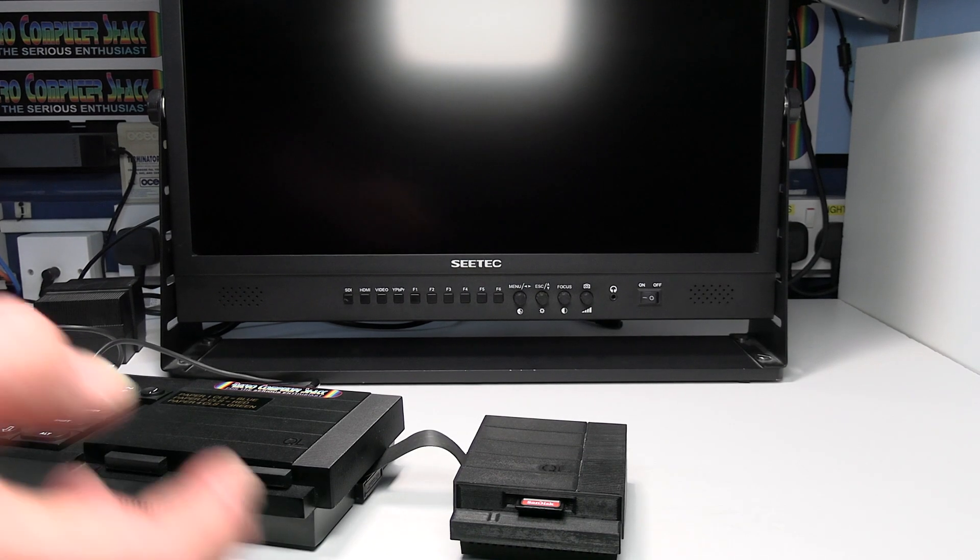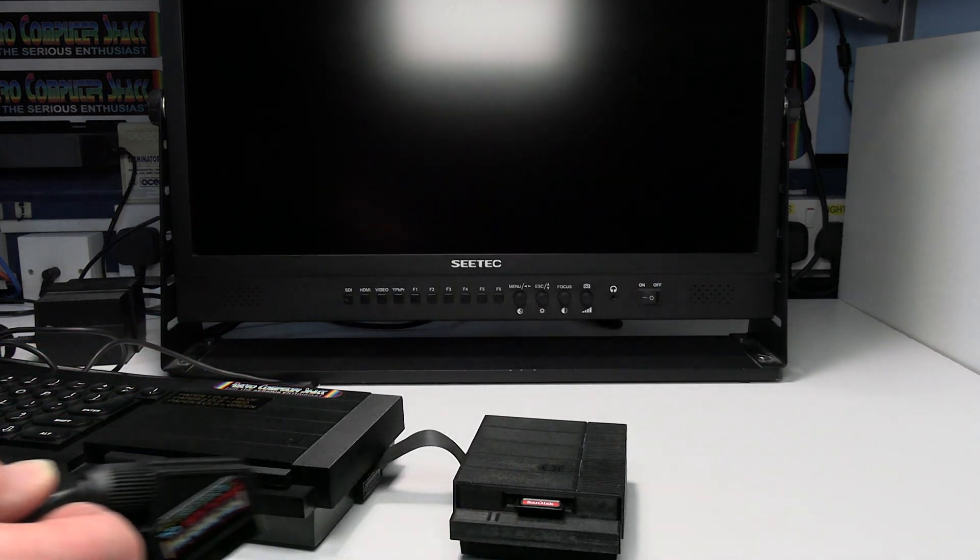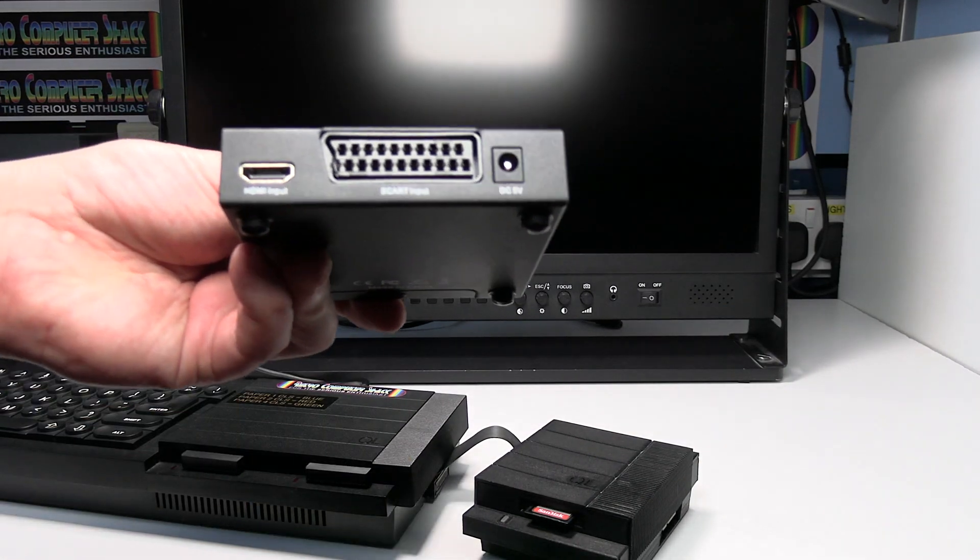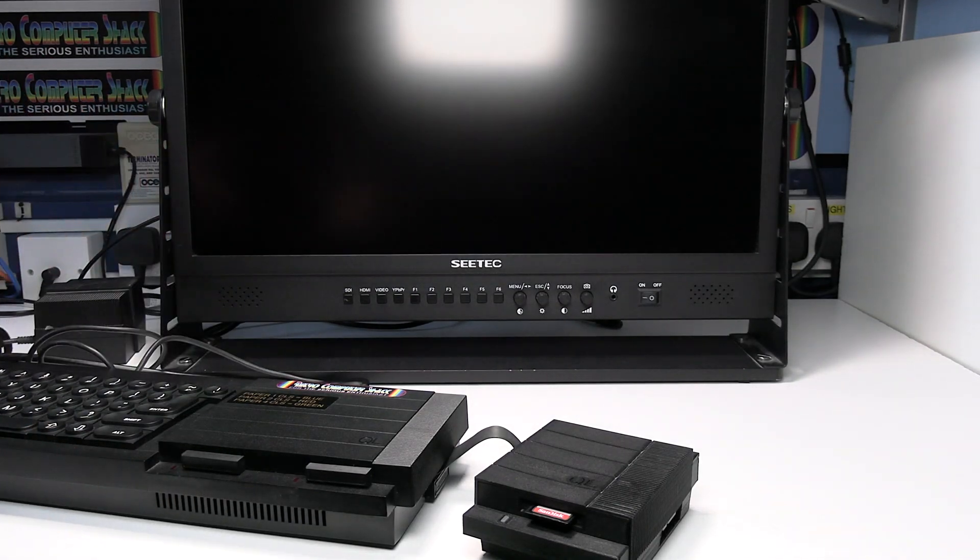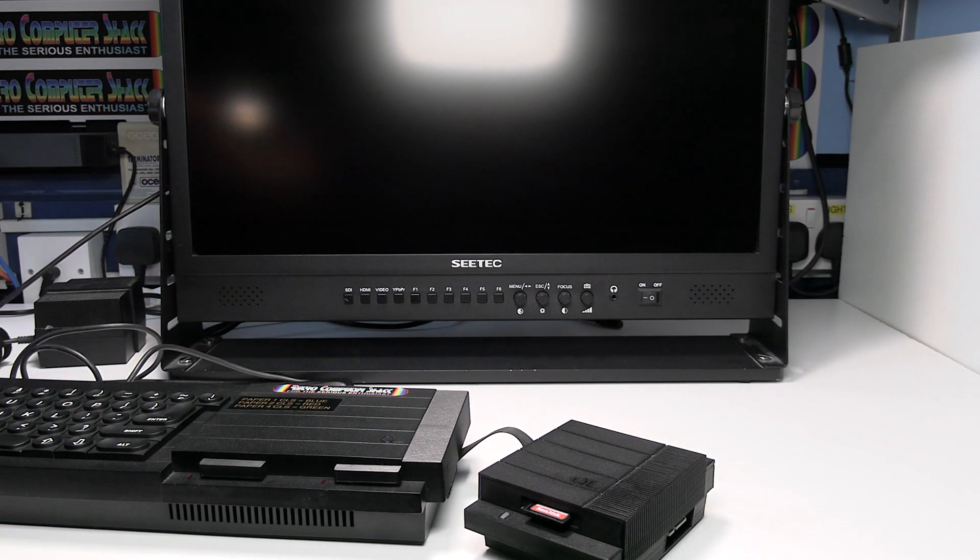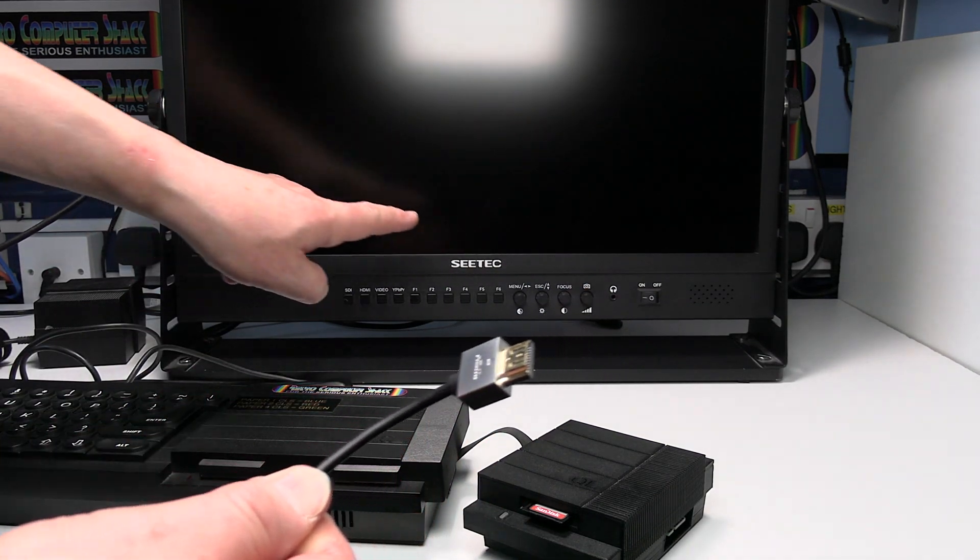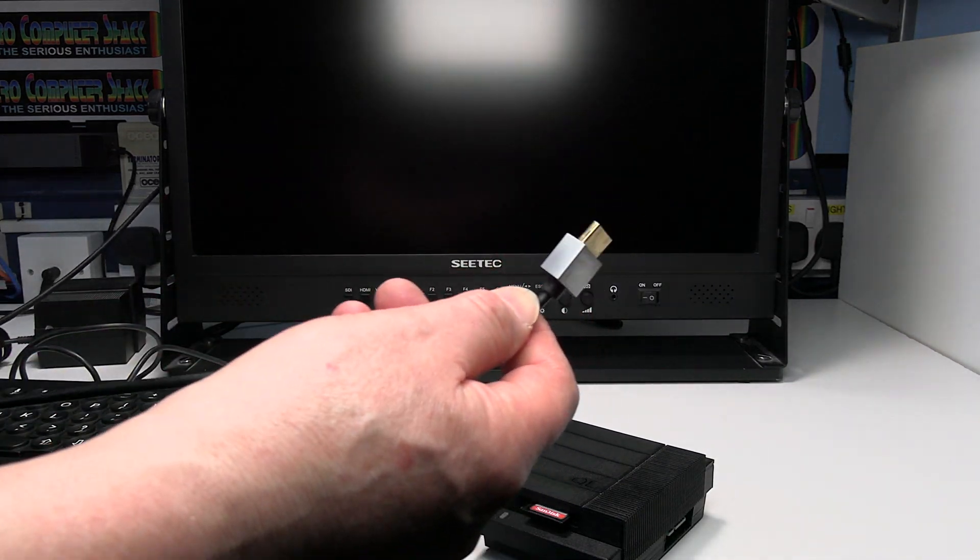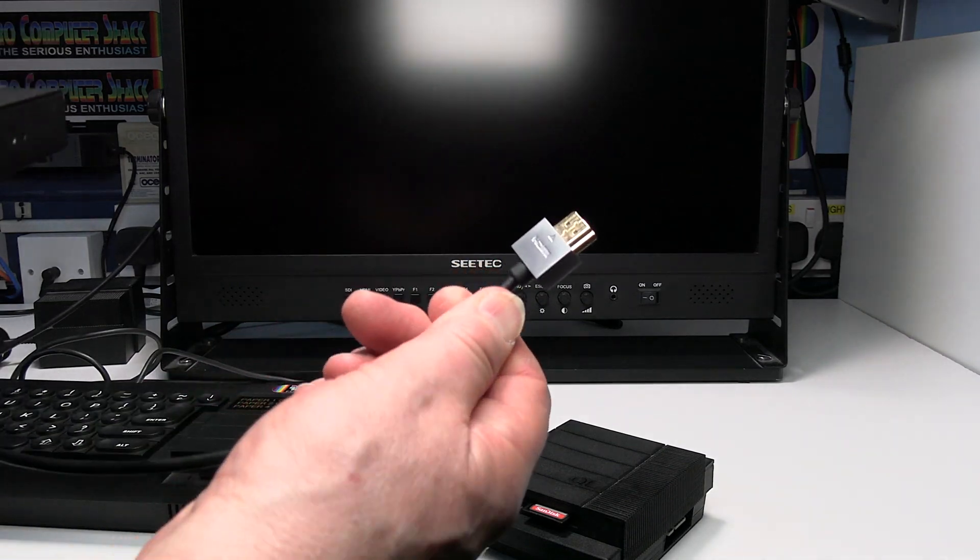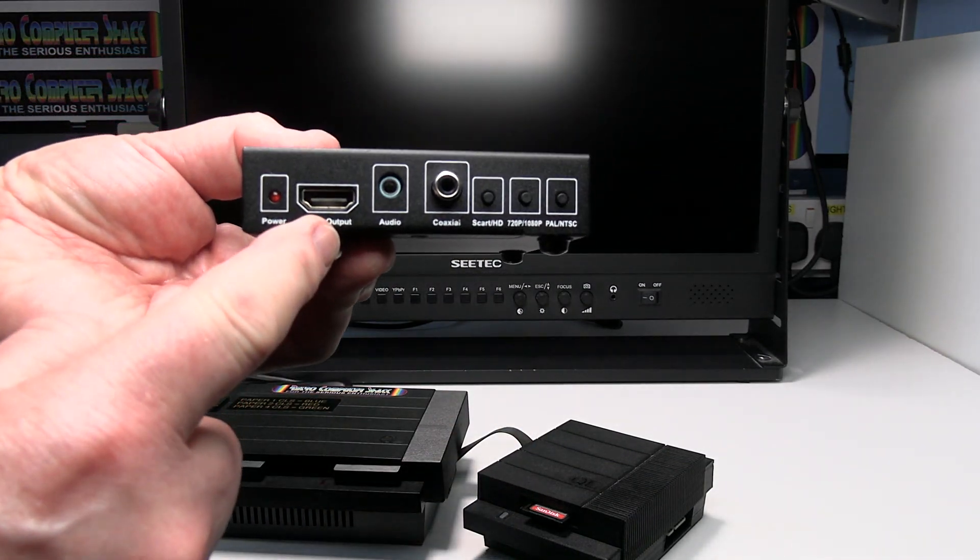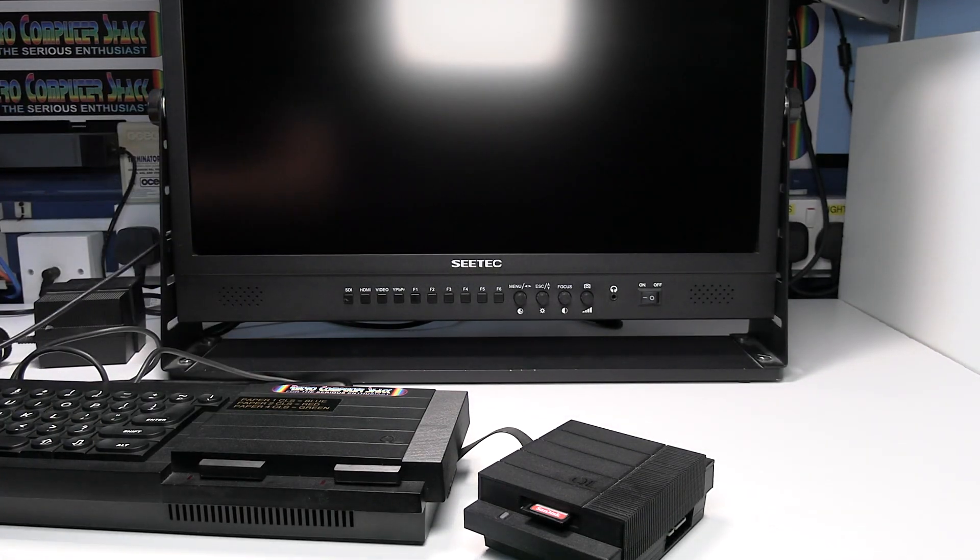Next connect the SCART plug end of the SCART lead to the SCART input on the video converter. Next, connect one end of the HDMI cable to the HDMI input on your monitor. The other end of the cable, mine's already connected. At the other end of the cable connect to the HDMI output on the video converter.